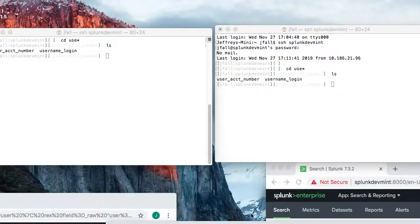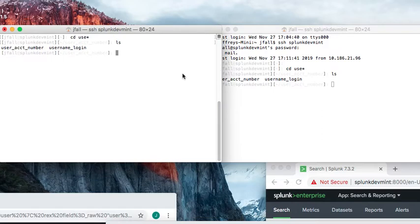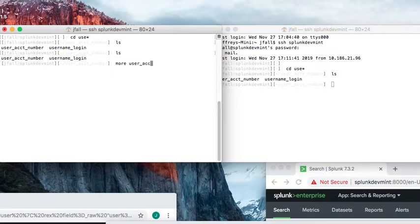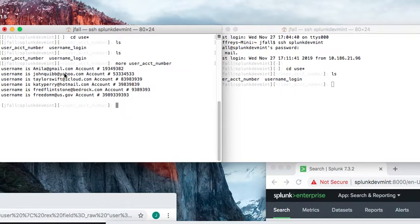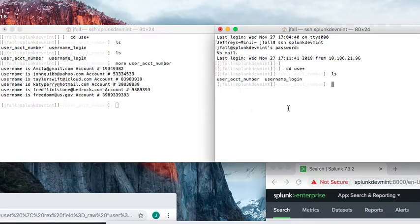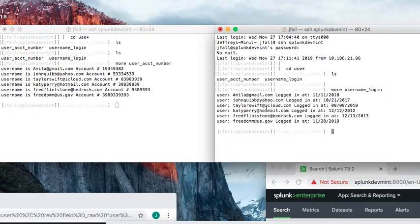In this video I want to show you how you can do a join in Splunk. I have two files with common data and also some disparate data. The first file has a username and account number, and the other file has the time users logged in. I want to see, given these users, what date they logged in and their account number.